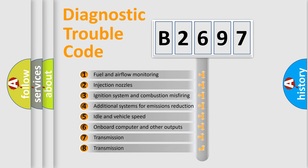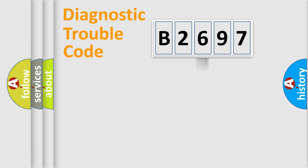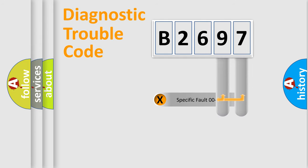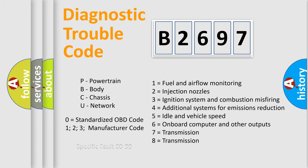The third character specifies a subset of errors. The distribution shown is valid only for the standardized DTC code. Only the last two characters define the specific fault of the group. Let's not forget that such a division is valid only if the second character code is expressed by the number zero.